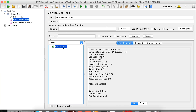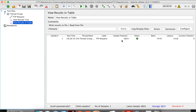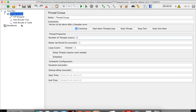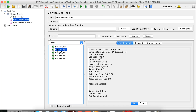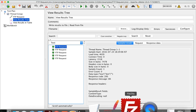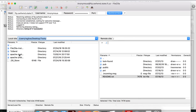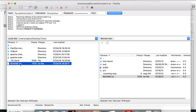My test has started and you can see the single request went to the server and it is successful, showing a response code of 200. In the table I can see the sample time, bytes, latency, and other details. I can increase my thread group to five and run it again. We get all successful results. Let me also validate that the file was actually transferred — I'll refresh my local folder and yes, the readme.txt file got transferred from the FTP server to my local system.